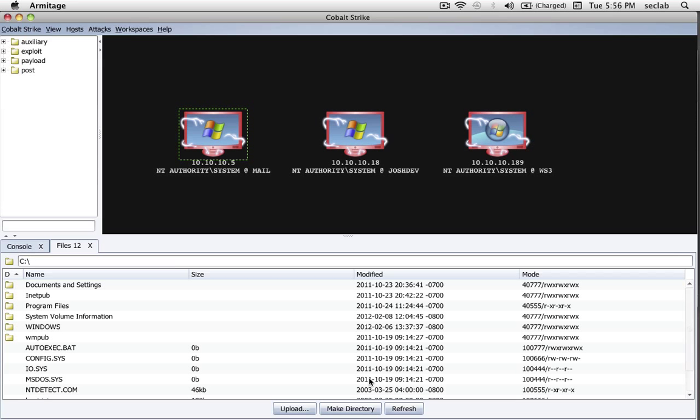But that's a little bit about the file management features in Cobalt Strike. Basically, this is a full-featured file browser. Anything you want to do, you can do it.